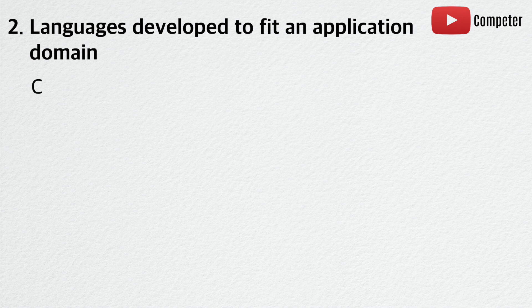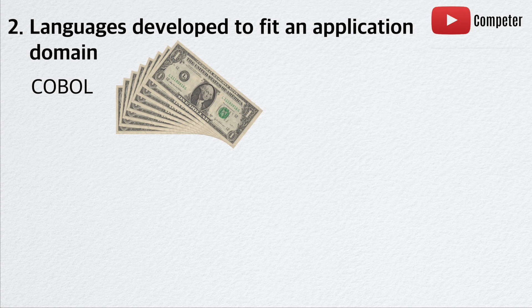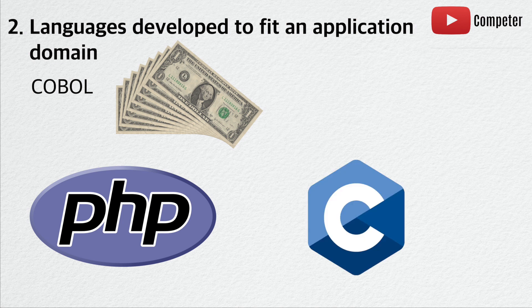For example, COBOL is developed for business use, mainly to perform monetary calculations. On the other hand, PHP is designed for web development, while C is used for systems programming, because of its ability to access low-level addresses.